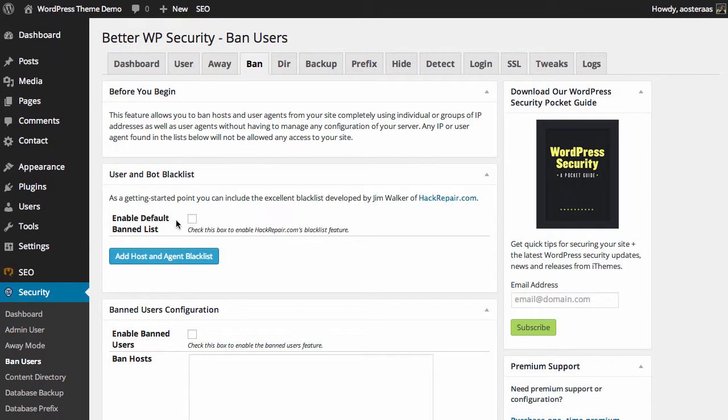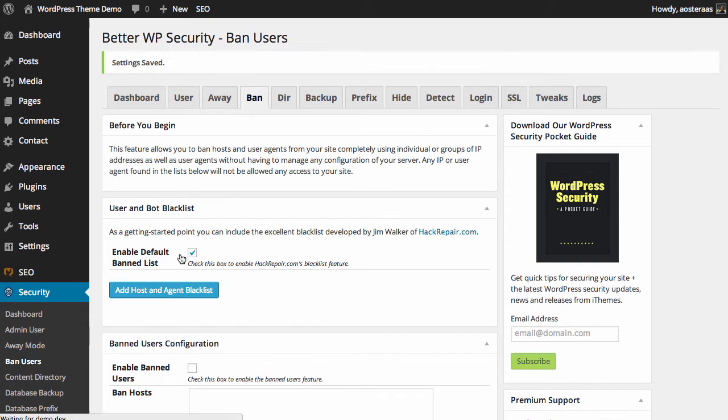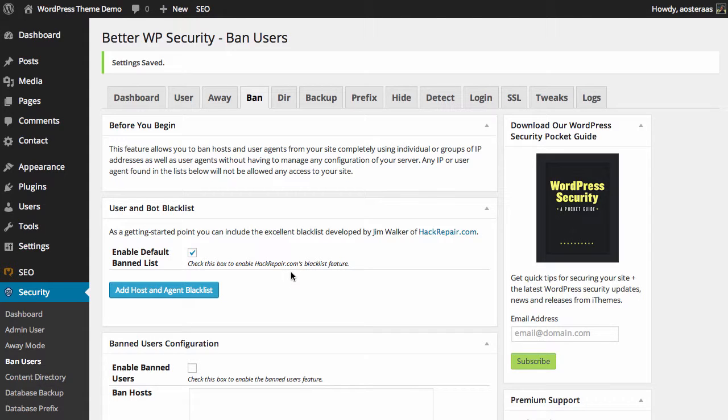I'm going to enable that and then click Add Host and Agent Blacklist. That's the first setting done.